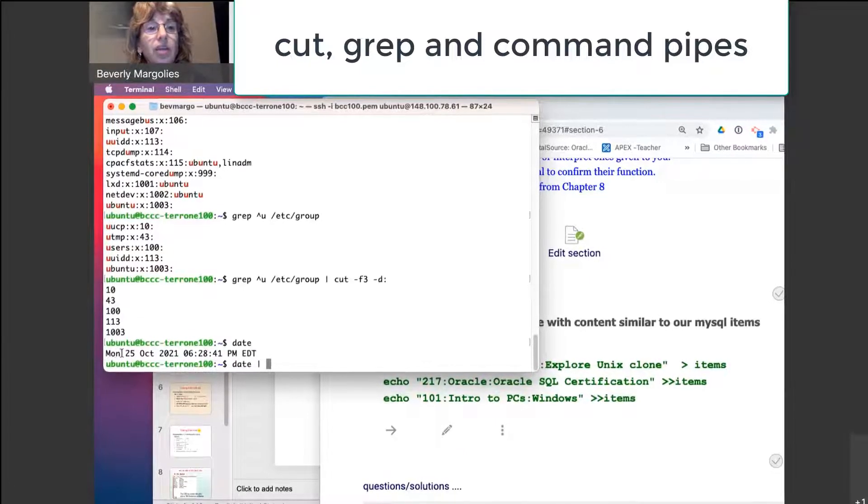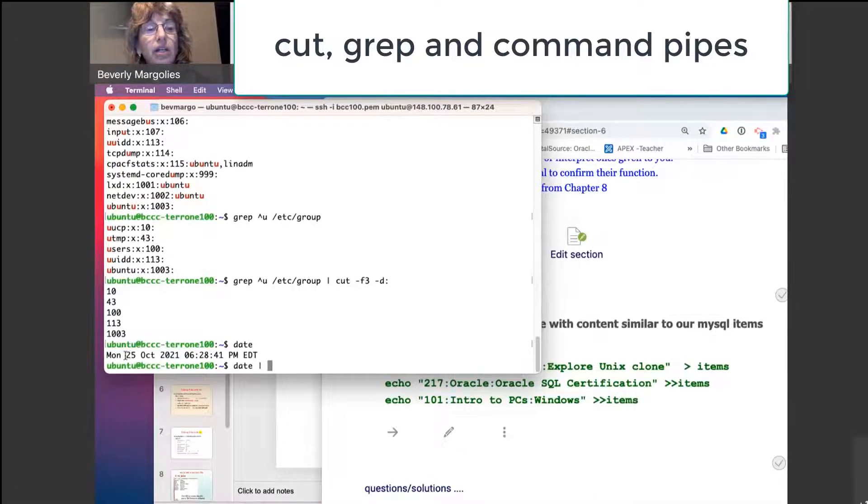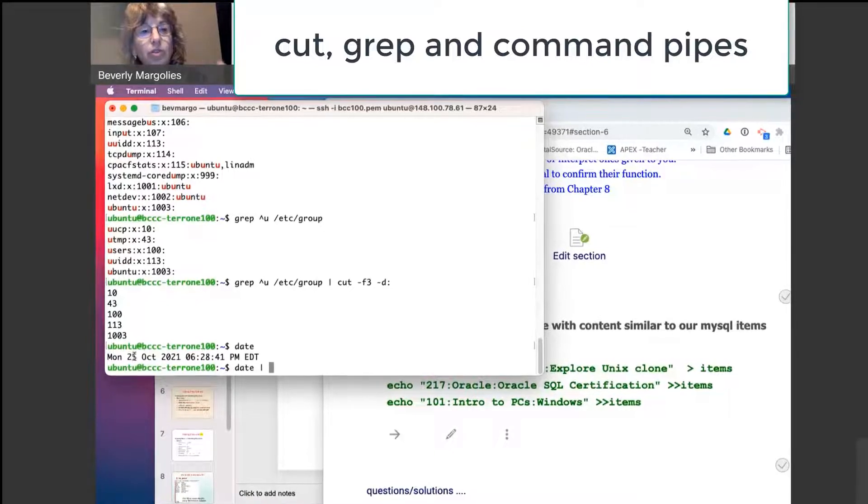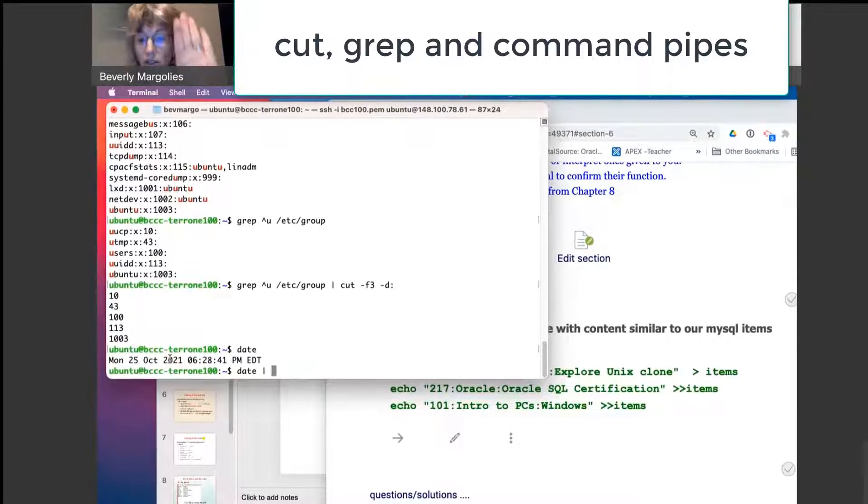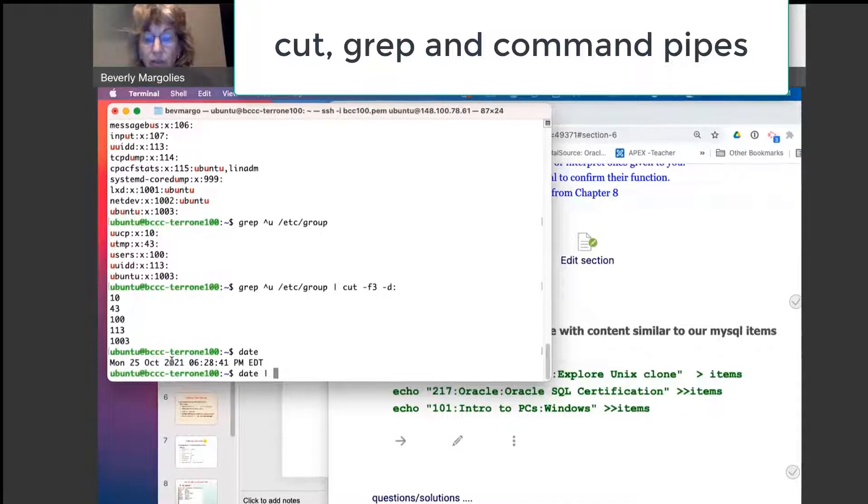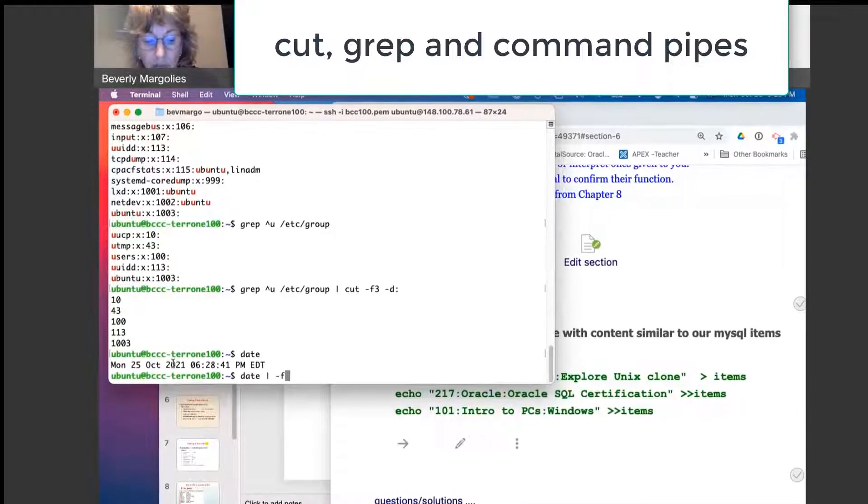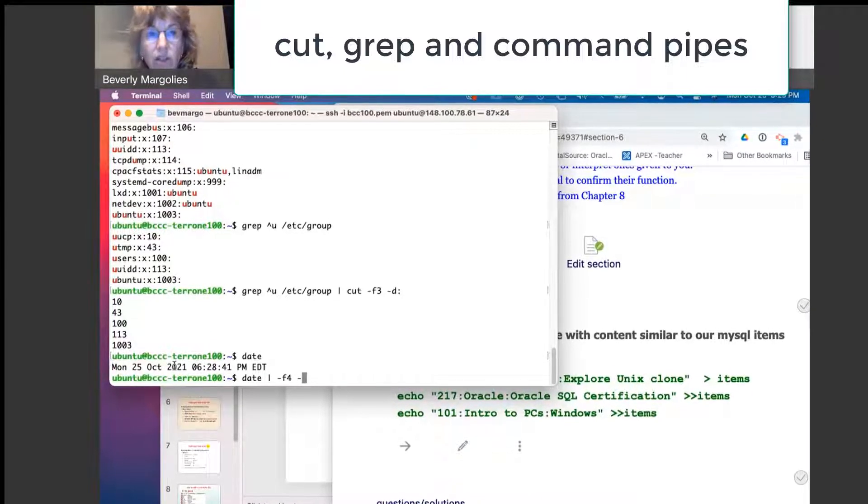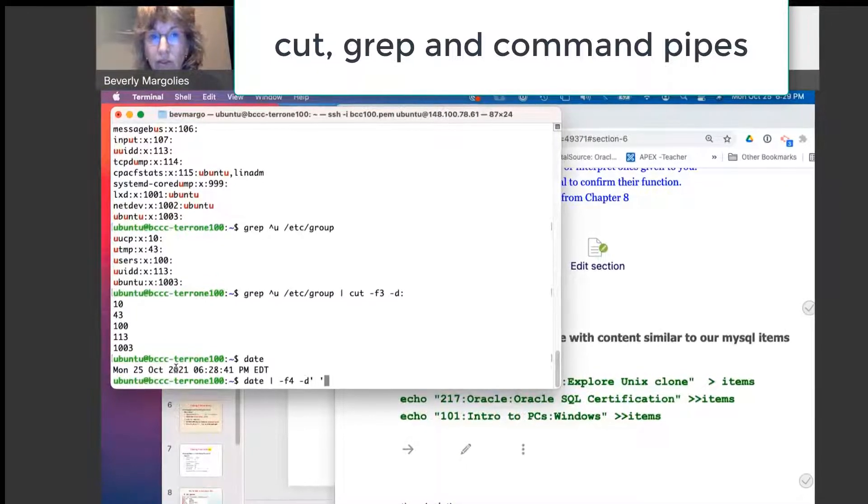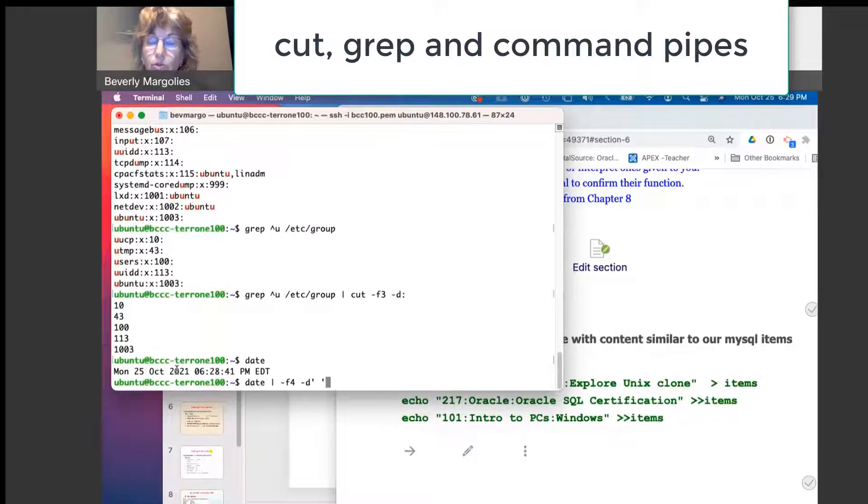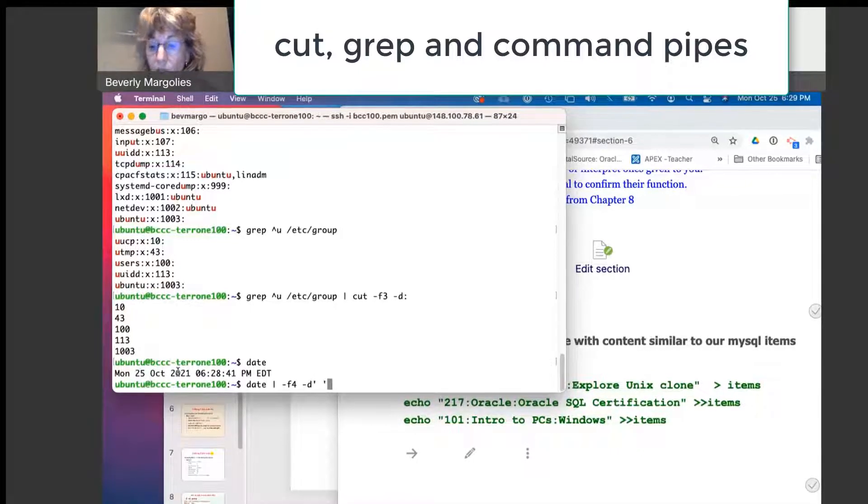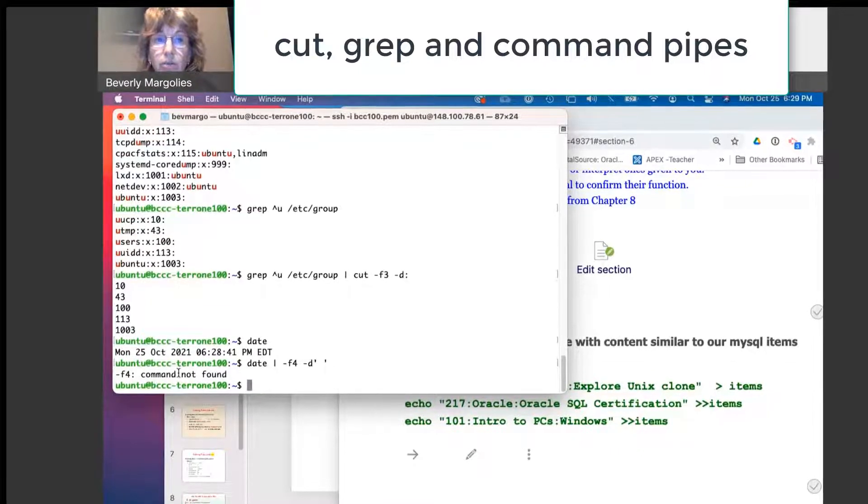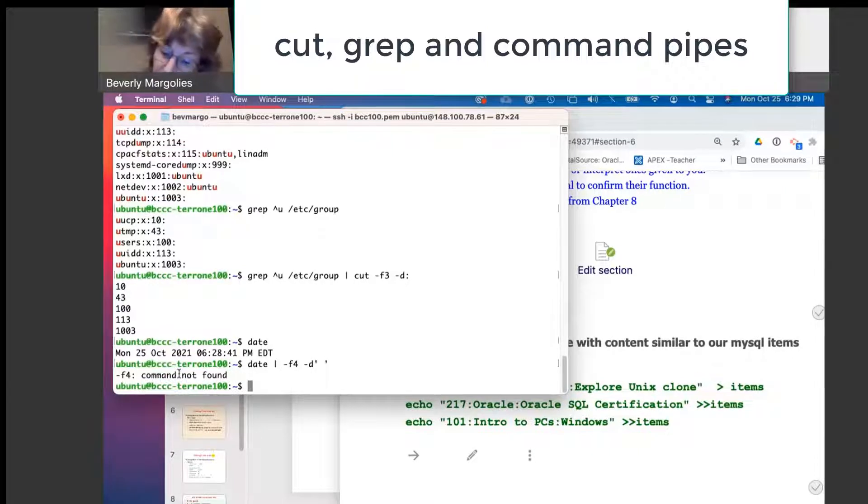So in this case, I want, let's see, Monday is field 1, 25 field 2, October 3, and the year is the fourth field. So I'm going to say dash F4 and the delimiter appears to be a space. So we put single quotes or I think double quotes might also work. I'm not sure.